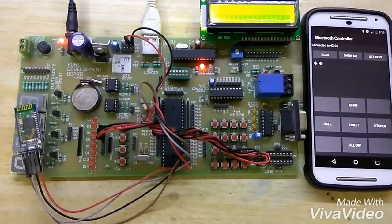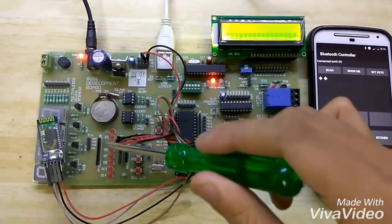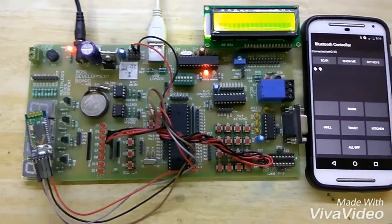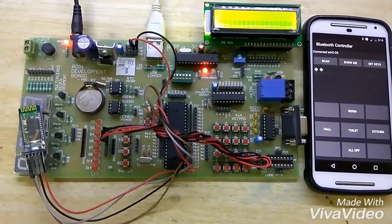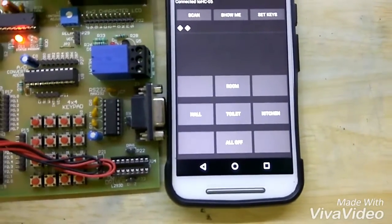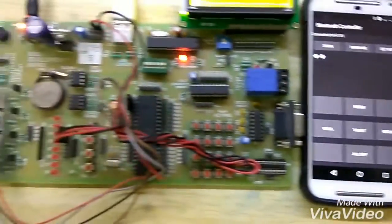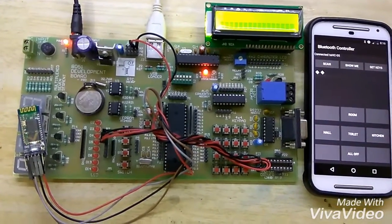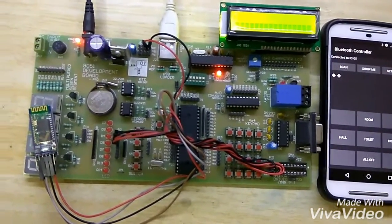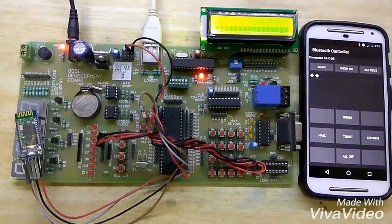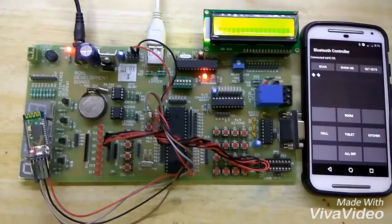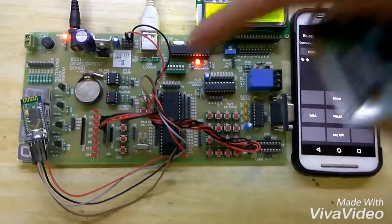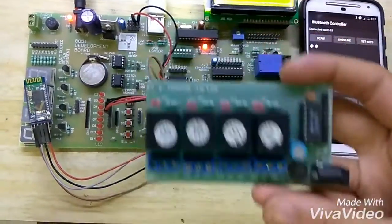The four LEDs are used to indicate different locations in our home: room, hall, toilet, kitchen, and so on. We can add as many locations as we want to be controlled using Bluetooth.